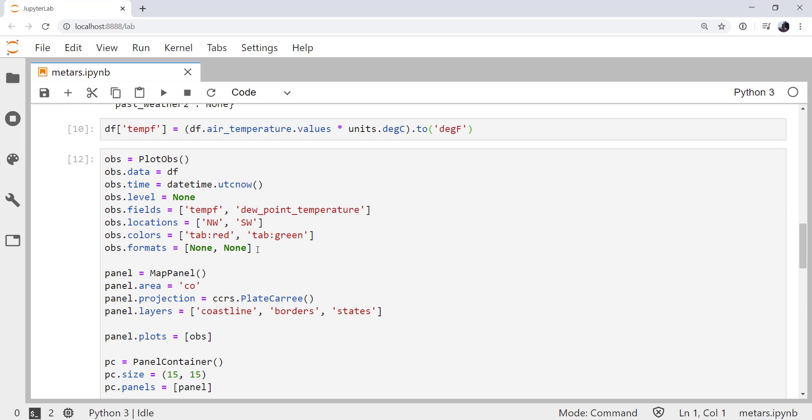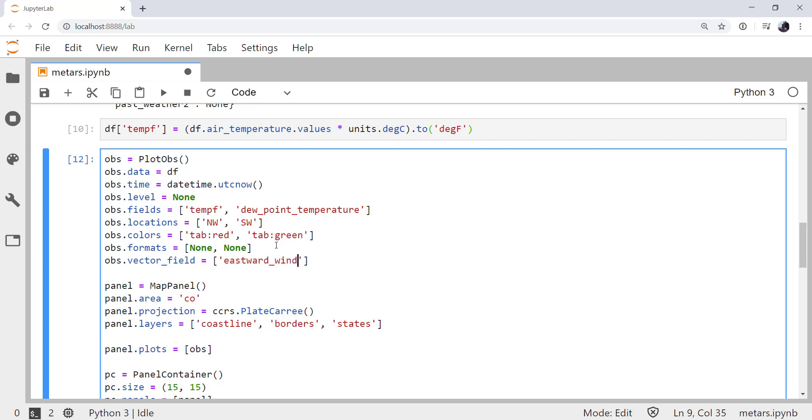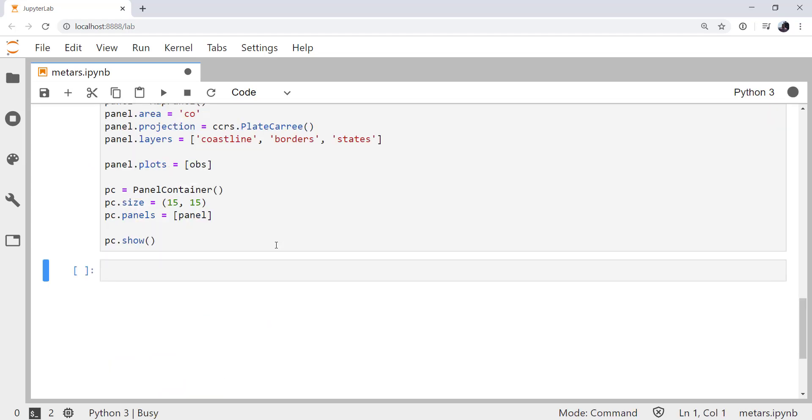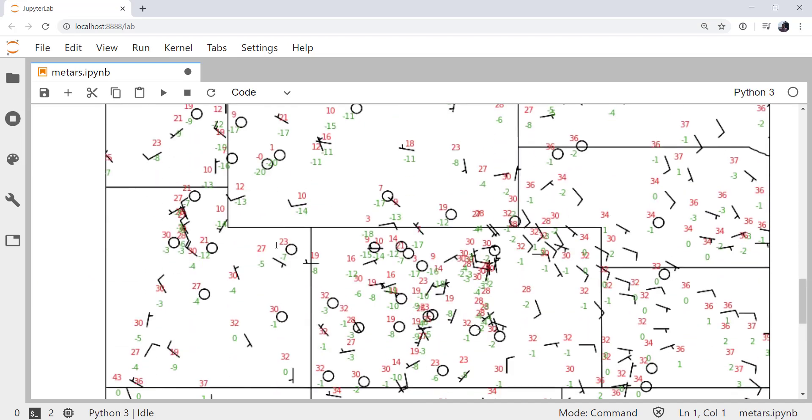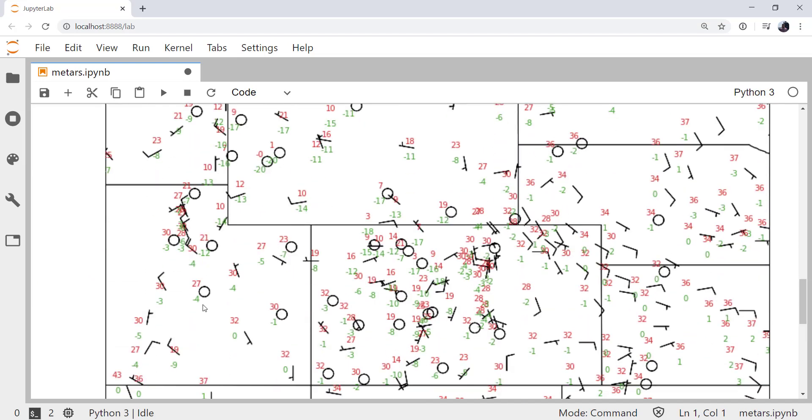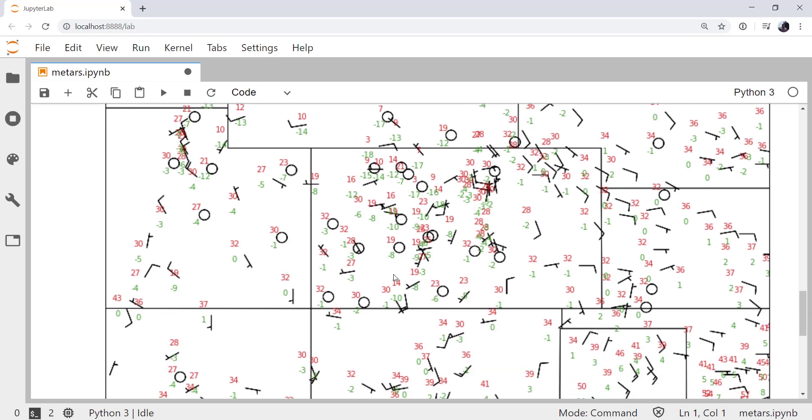We're going to do that up here in our PlotObs, where we're creating that object and setting its attributes. What we want to add is what's called a vector field. The vector field is going to take the east and west, or U and V components, of the wind, which in our data frame were called eastward wind and northward wind. And that should be all we have to do to get wind barbs to plot. So just one line, very simple addition. And now we have wind barbs. We can see circles for calm, and then we've got barbs showing the observed wind directions.